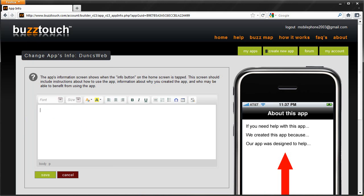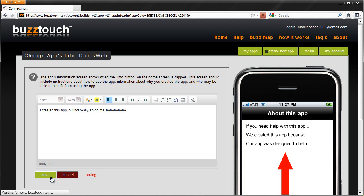Enter info here. So I can say, I created this app, but not really. So go me, hee hee hee. Save.